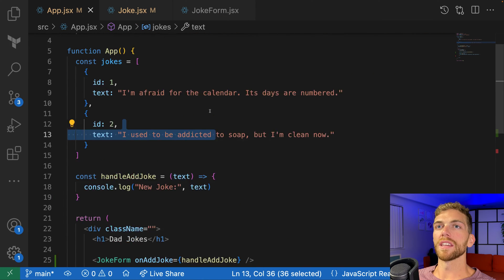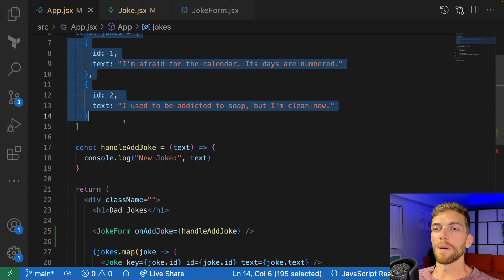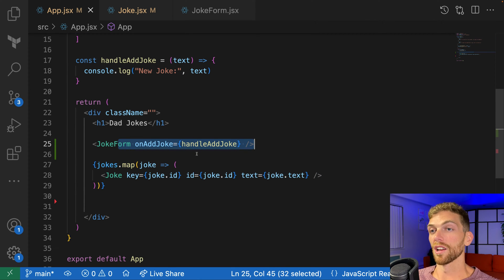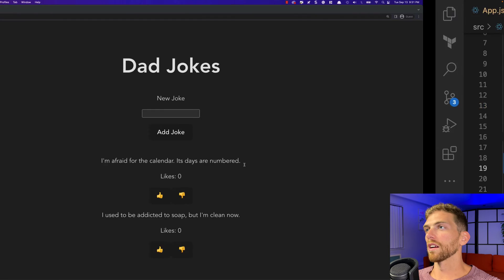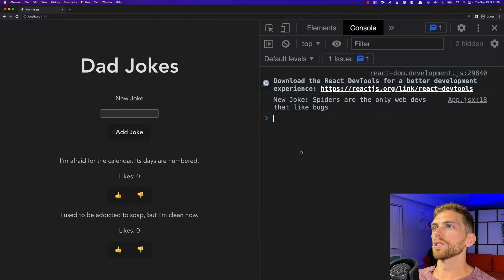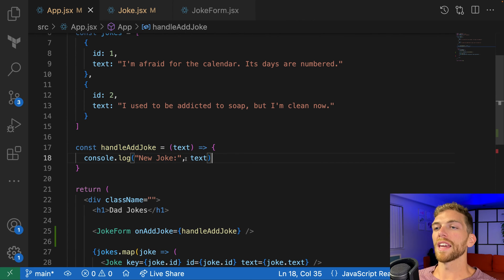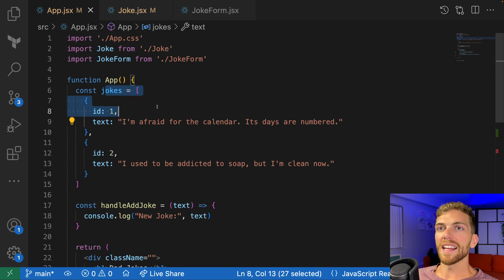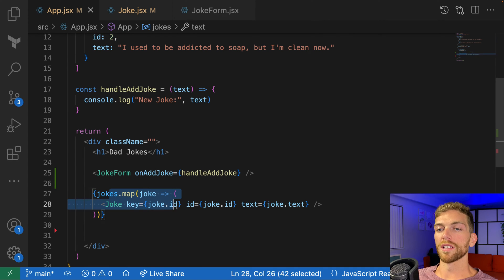In the app, I have the jokes stored in a normal JavaScript array, and I'm mapping over those jokes to create a joke component. I also have a joke form as another component. When a new joke is submitted with that form, a function is called, and I can see in the console that a new joke was created — but nothing is currently happening on screen.